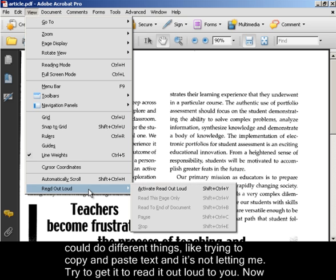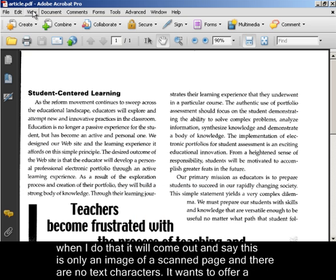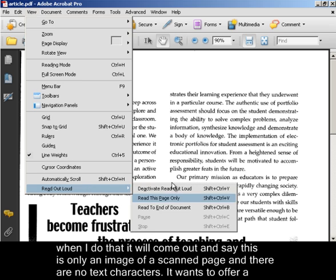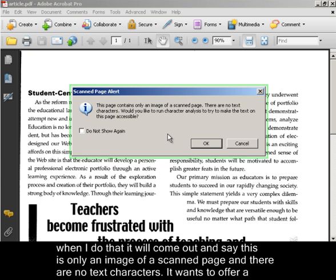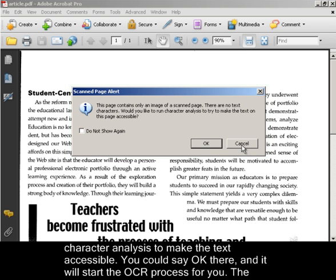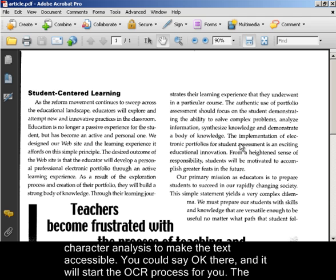And try to get it to read it out loud to you. When I do that it will come out and say that this is only an image of a scanned page and there are no text characters. It wants to offer a character analysis to make the text accessible.